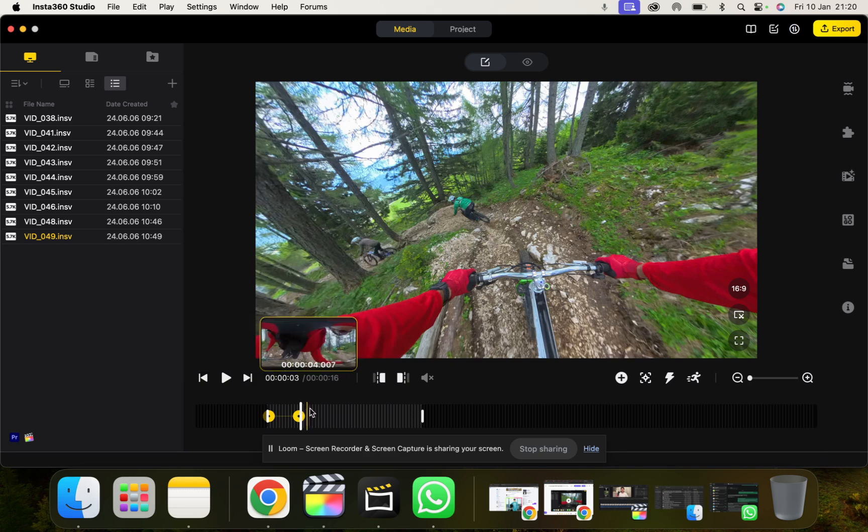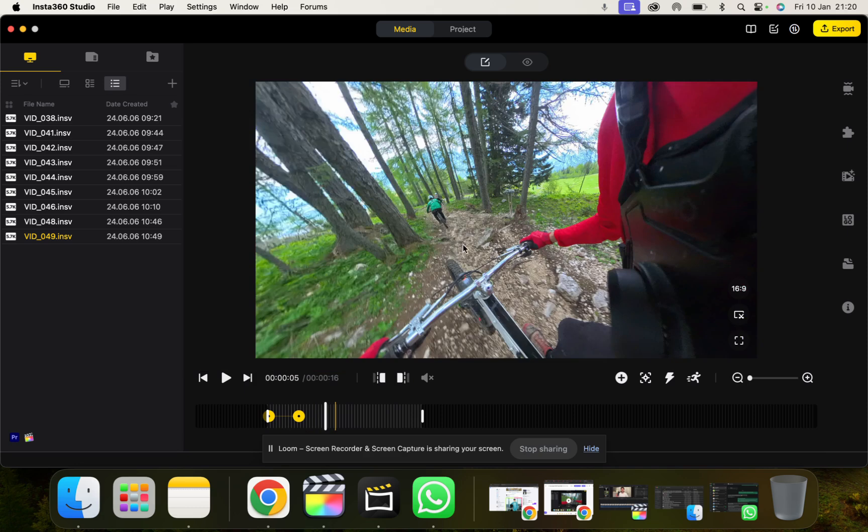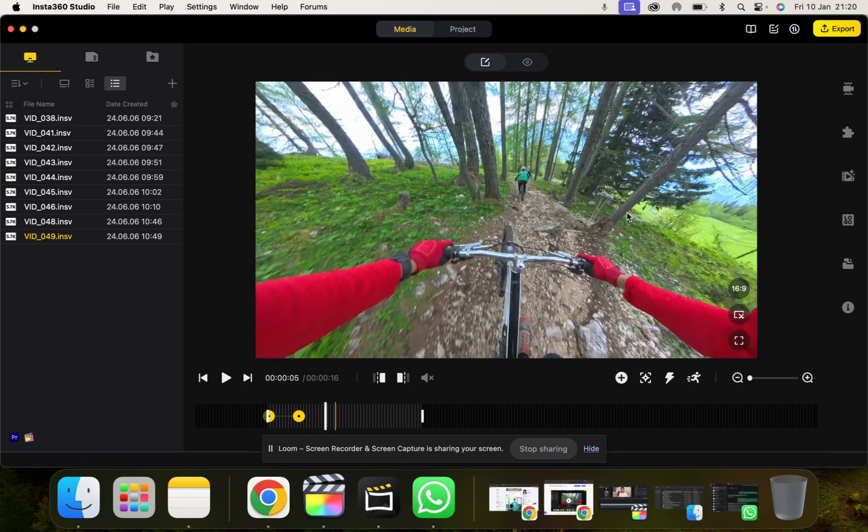And then we just go for our footage and we add the keyframes. I'm just going to quickly add these.